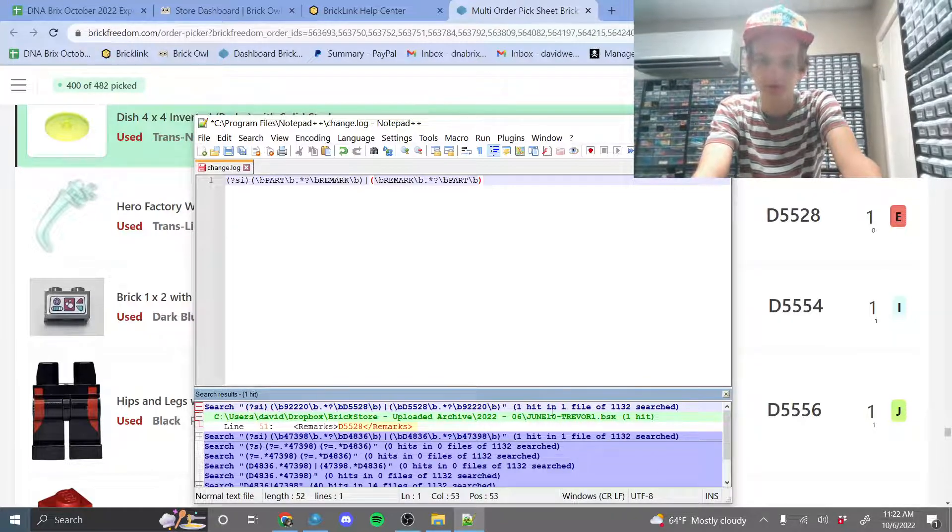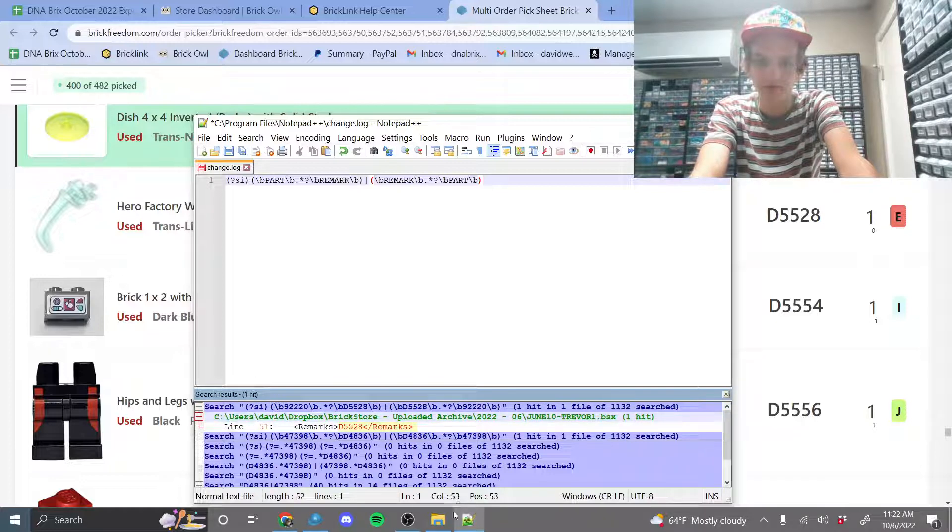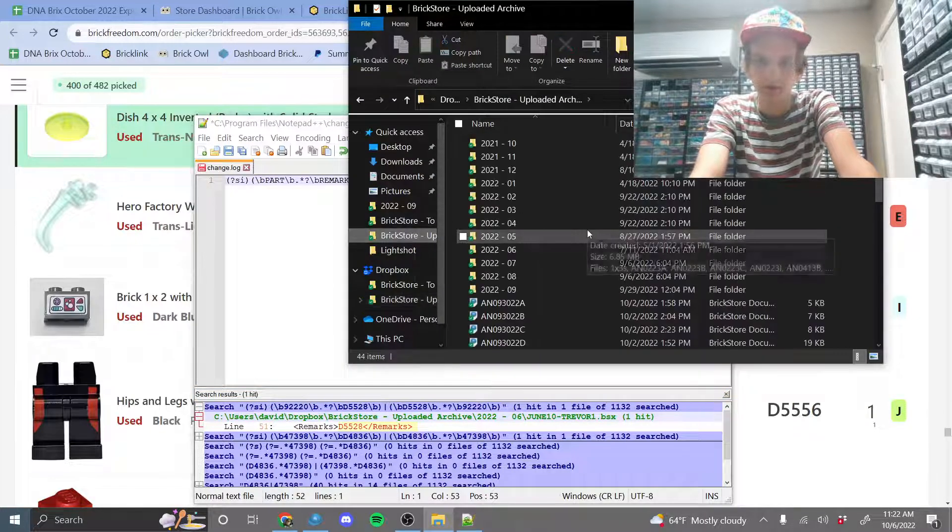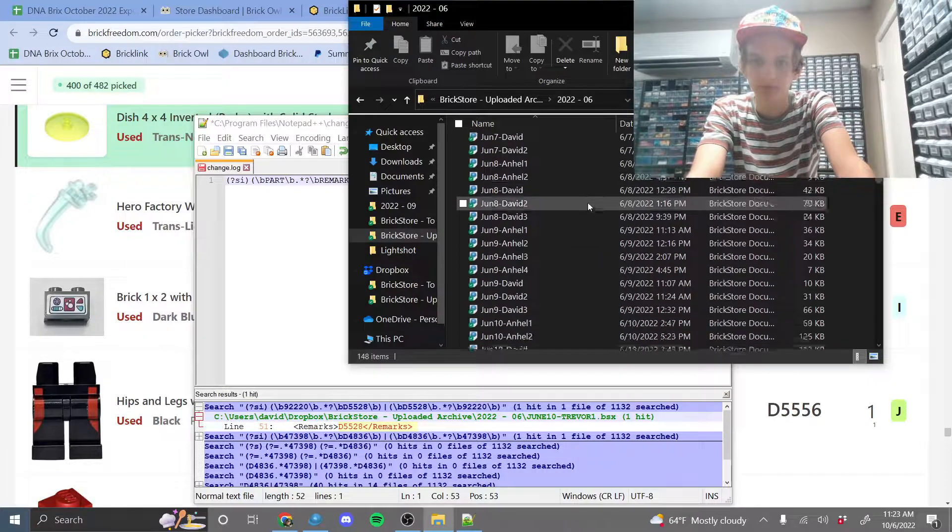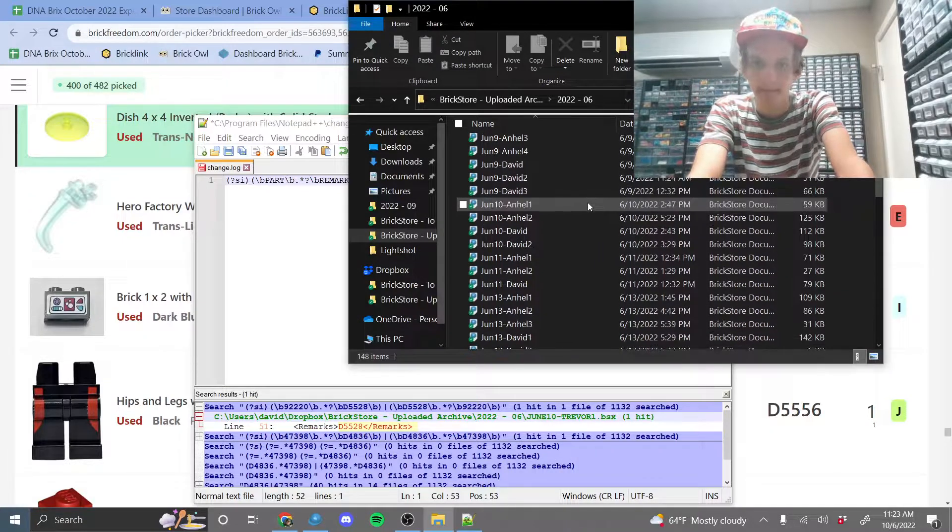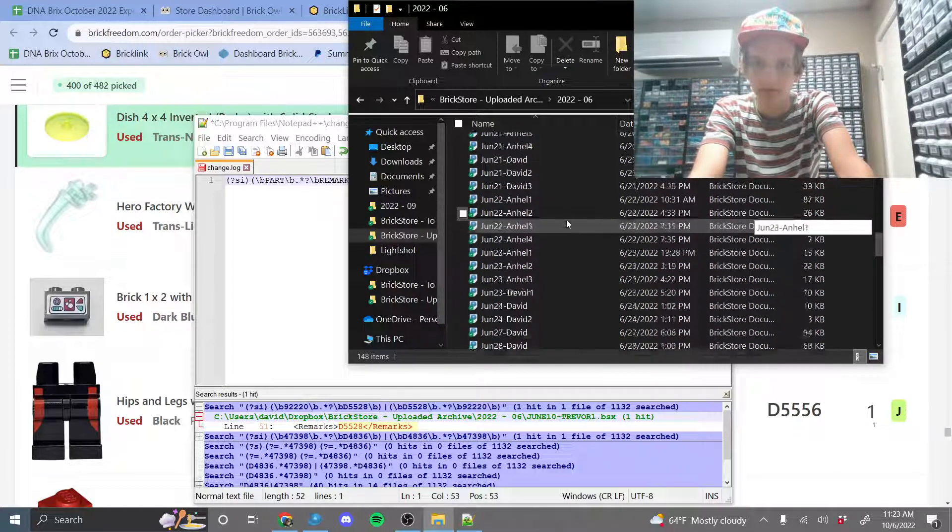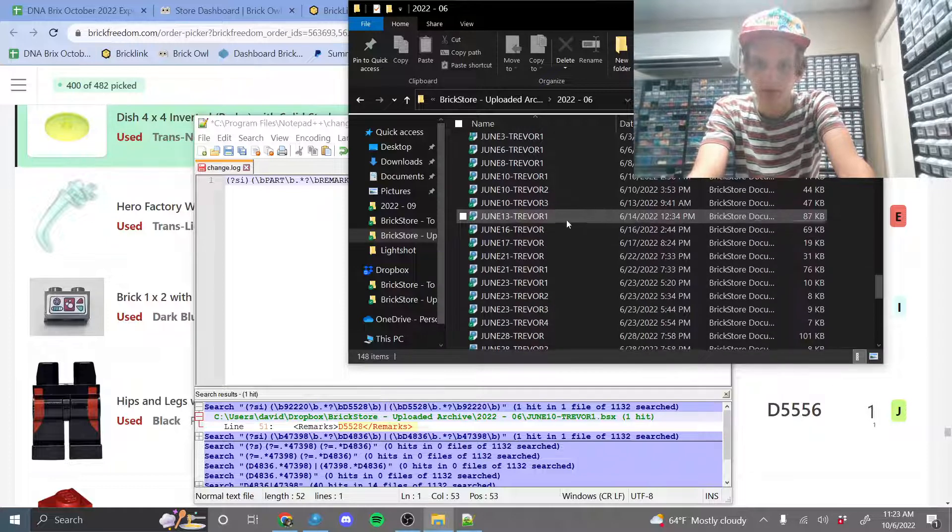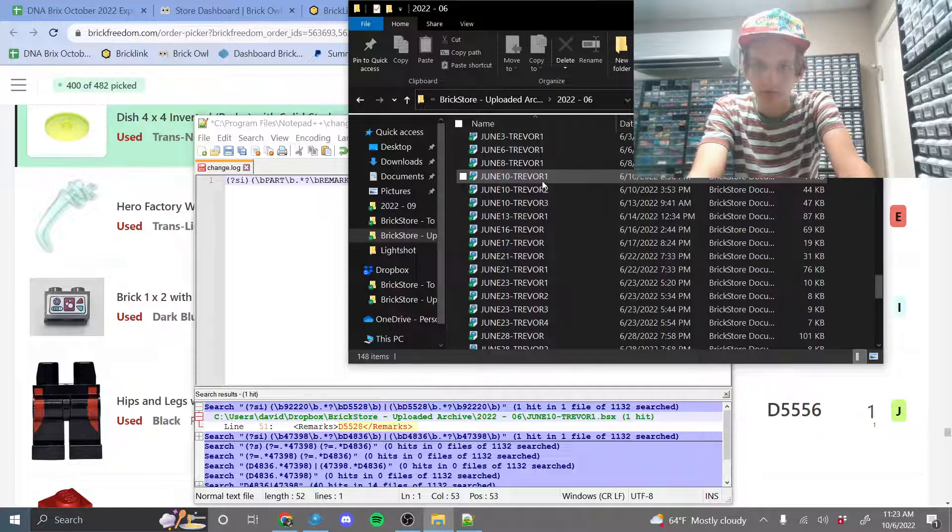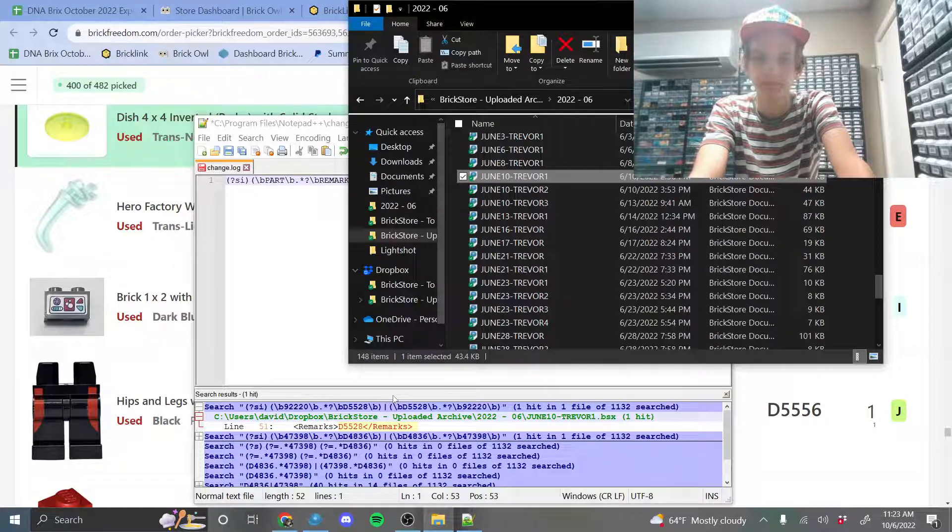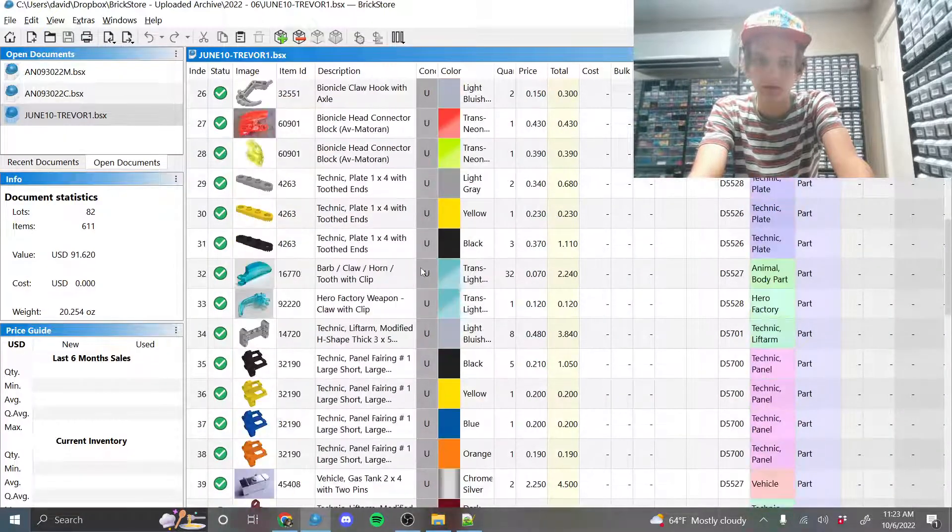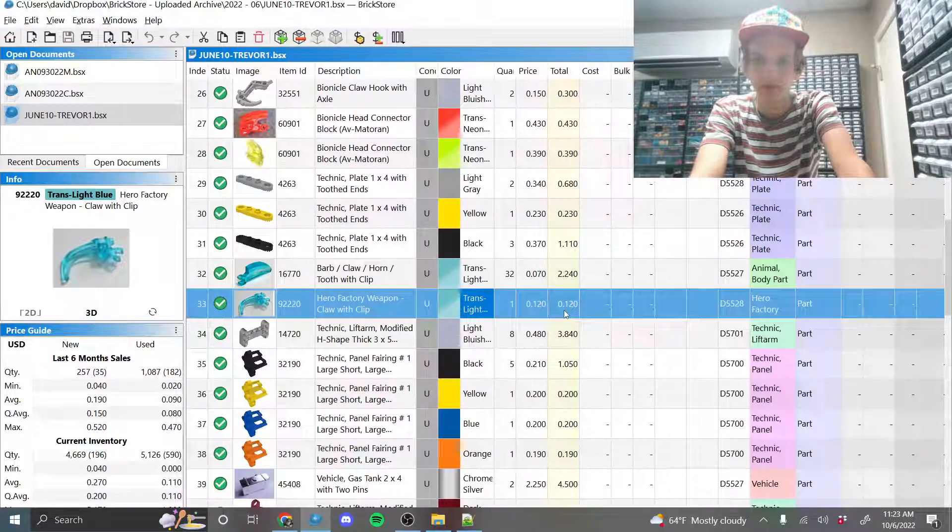So this file here, June 10, Trevor. So if we go there, Uploaded Archive to June, then it might be lower. Yeah, it is Trevor 1. Open this.